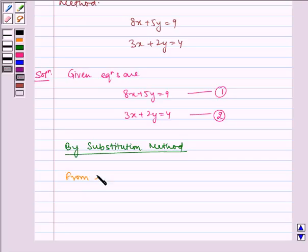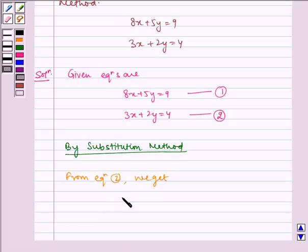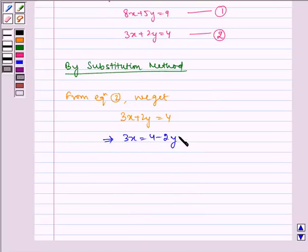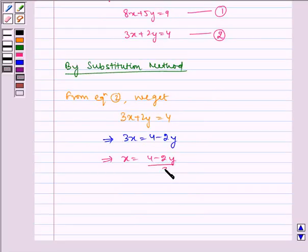Now from equation 2 we get: 3x plus 2y is equal to 4, which implies 3x is equal to 4 minus 2y, which implies x is equal to 4 minus 2y, all divided by 3.